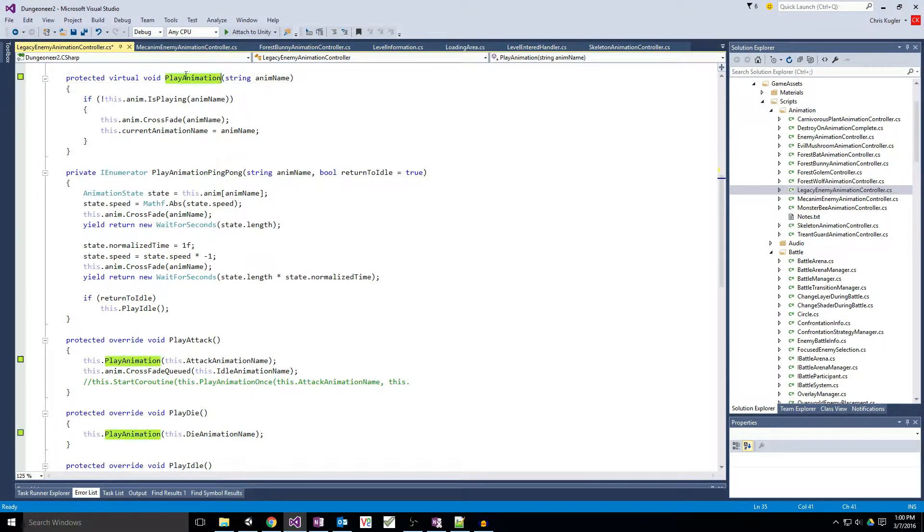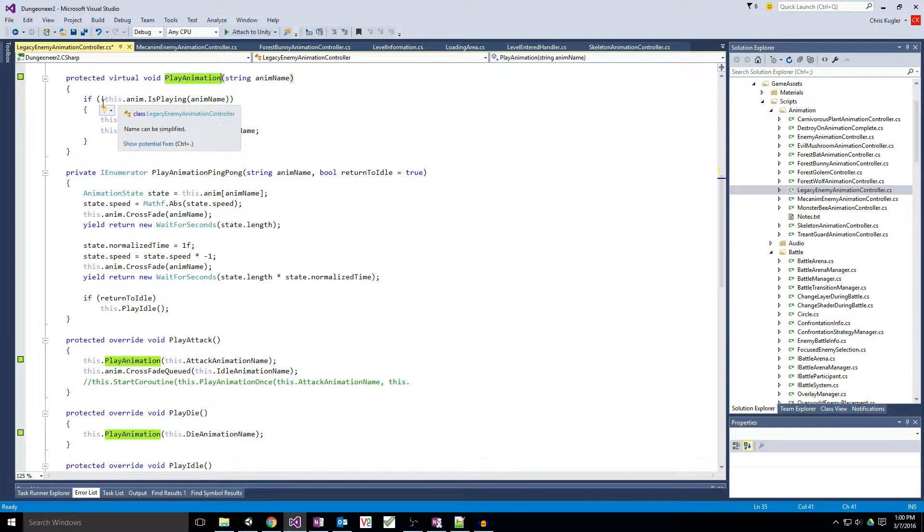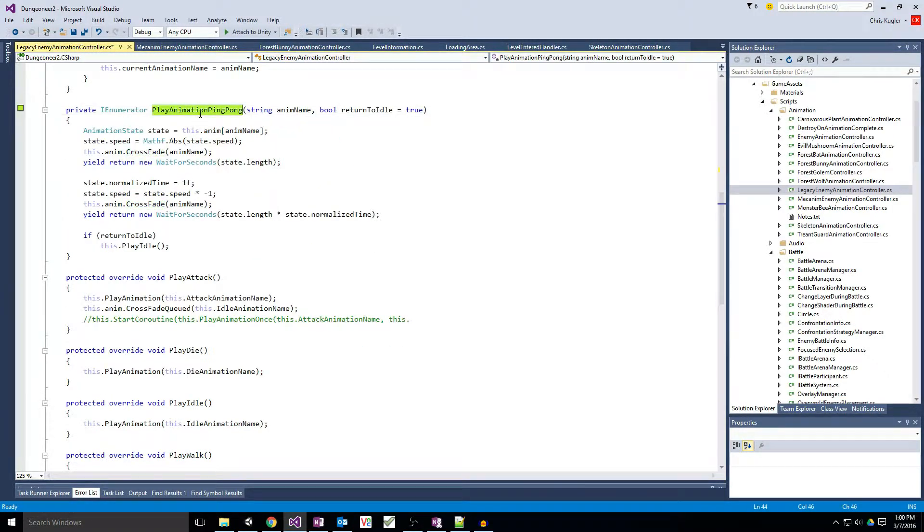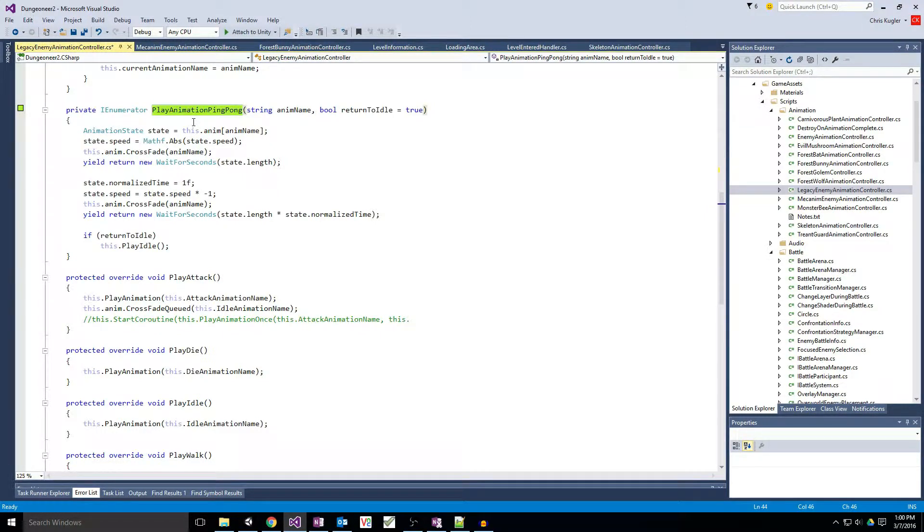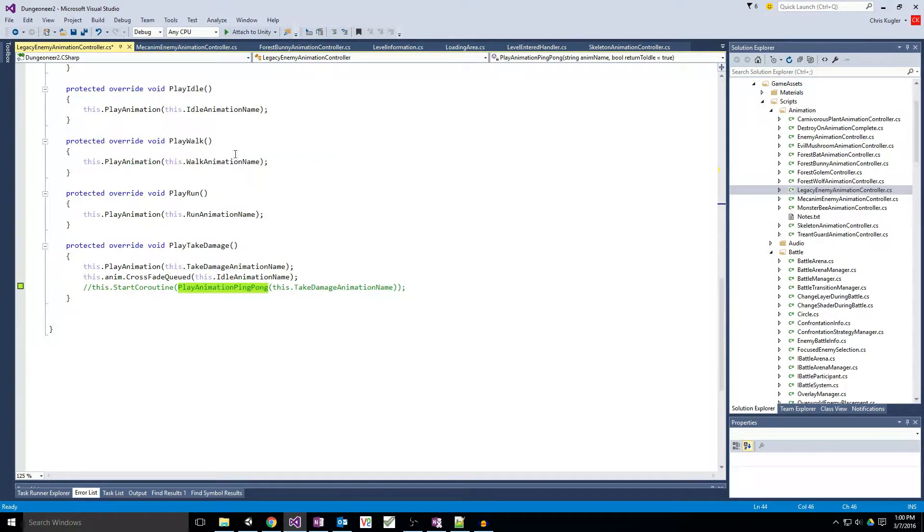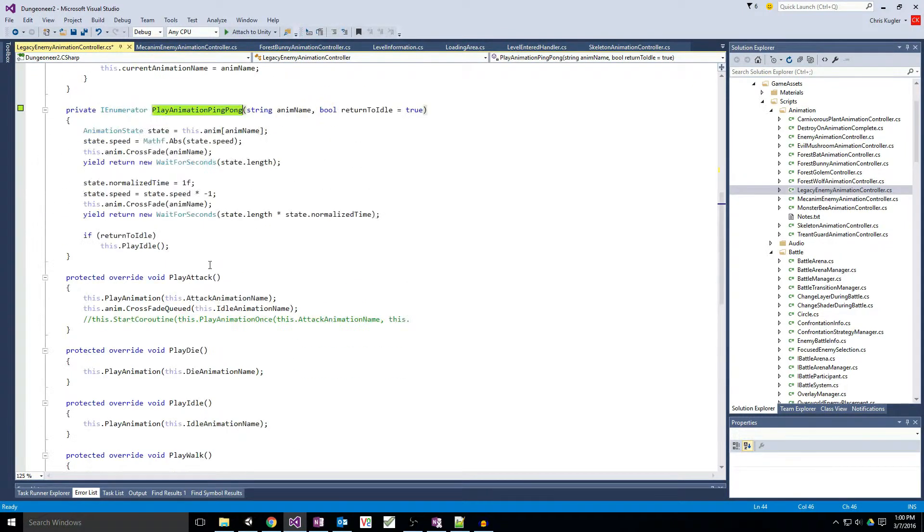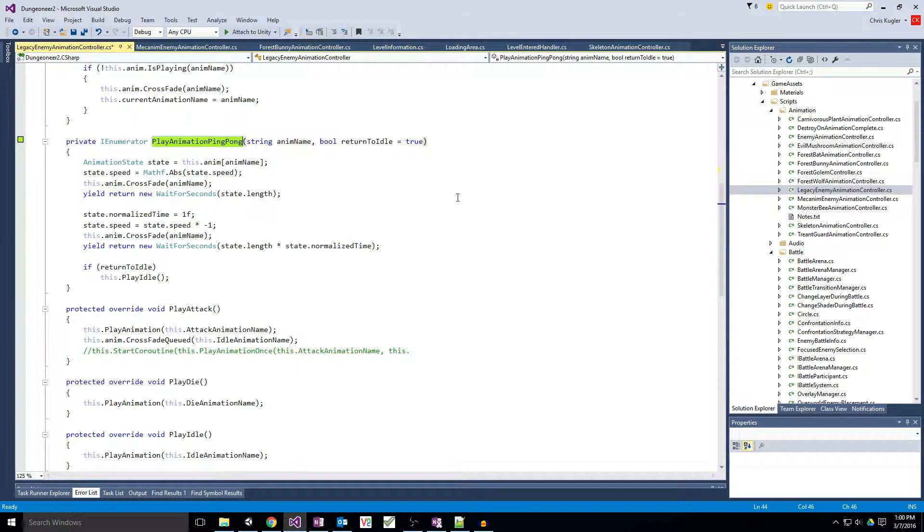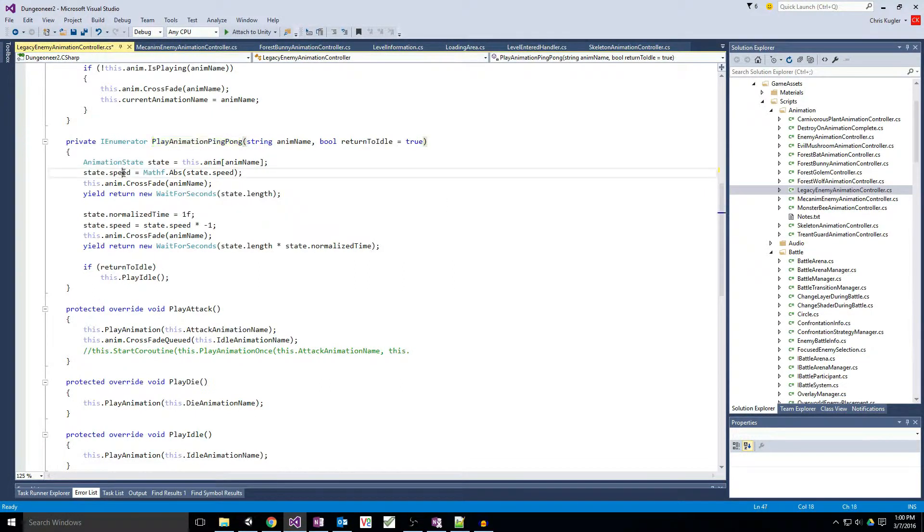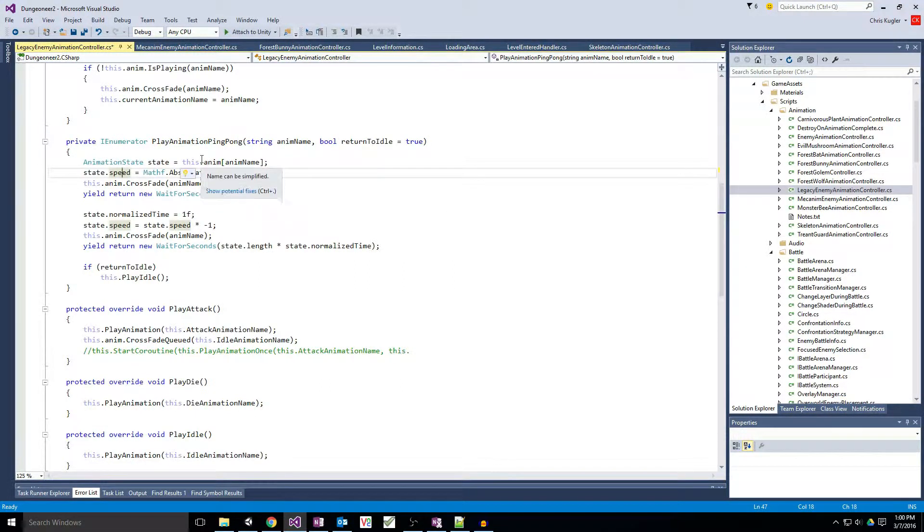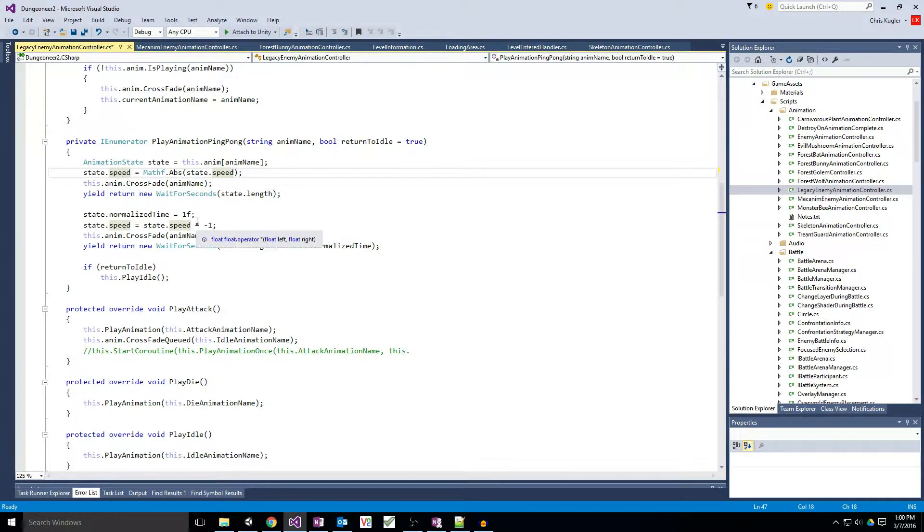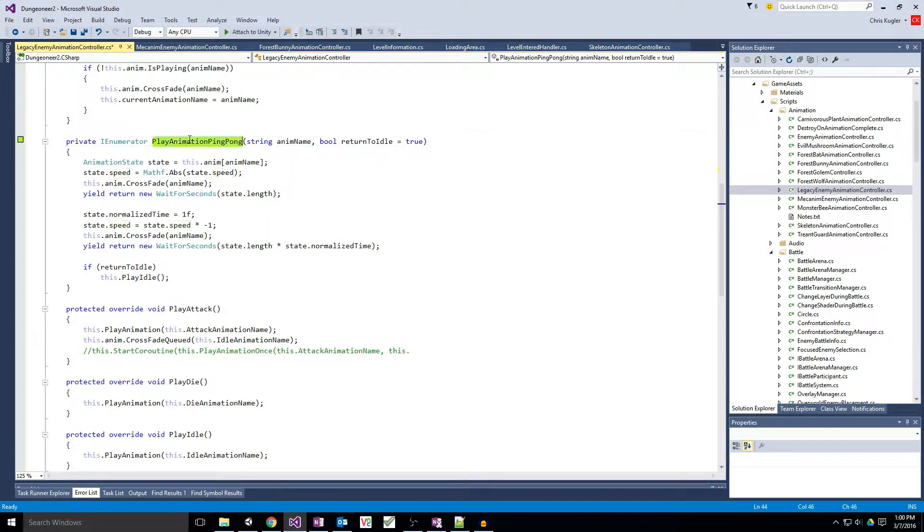So I've got two main methods here. Play animation, which just crossfades into the target animation if it's not already playing. And play animation ping pong, which will play the animation once and then replay it backwards in reverse. And I'm not really using this anymore. But it is something I was experimenting with because I was noticing a little jankiness with my take damage animation, where it wasn't quite getting back to the idle animation in a way that I wanted. But after finagling a few things with a crossfade, I was able to get it to work without doing this.